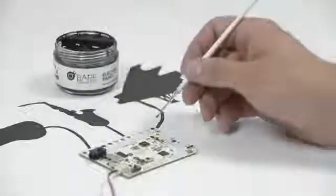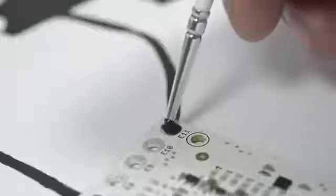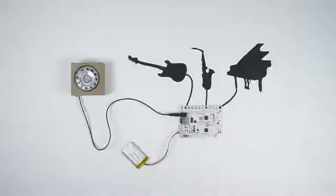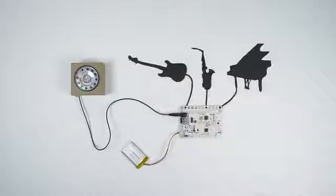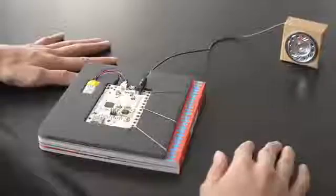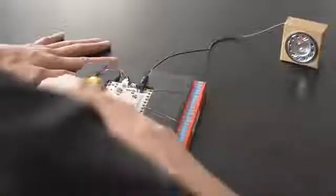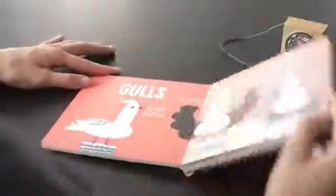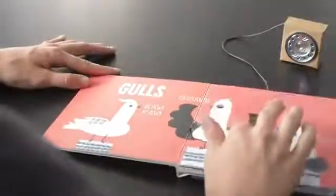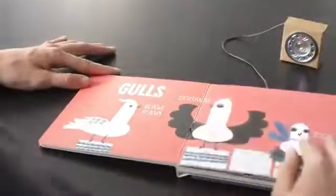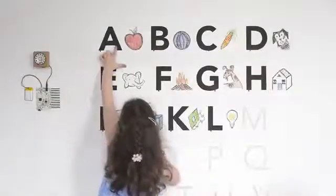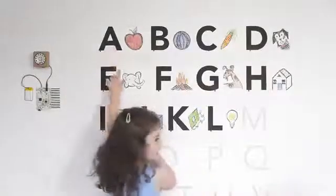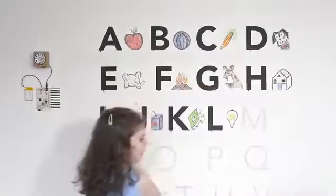Connect a bit of our electric paint to the board and you'll have an instrument. Bring a book to life. Turn a wall into a classroom. A is for Apple. Take your project wherever you want.